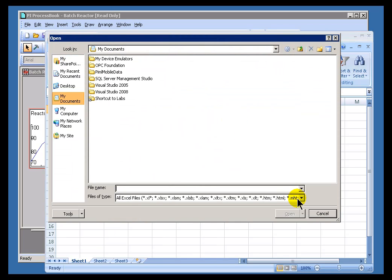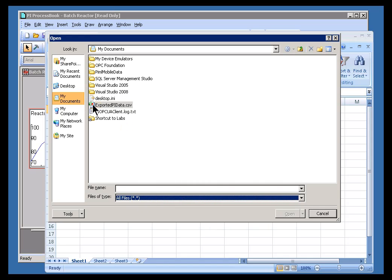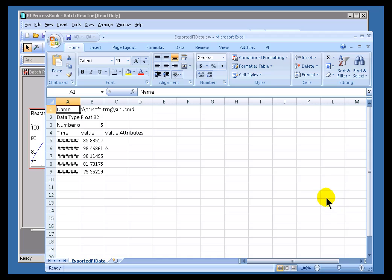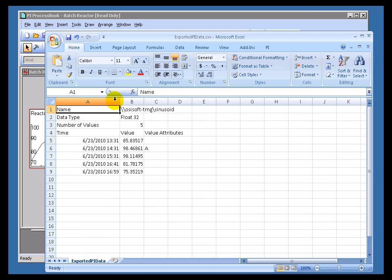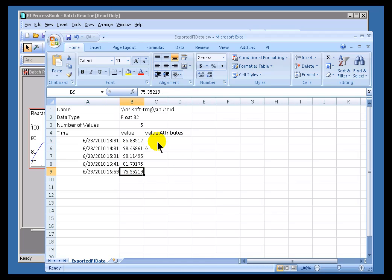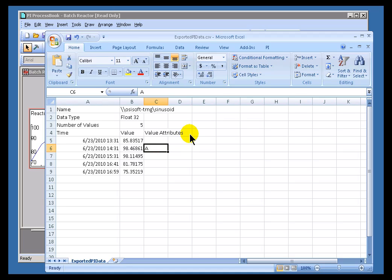I'll just go ahead and choose Open. Let's choose All Files, and you can see here's our CSV file. Because it is in a CSV file with the commas in the right place, we are bringing this into Excel properly, so we're seeing the timestamps and the values, and also the Attributes.